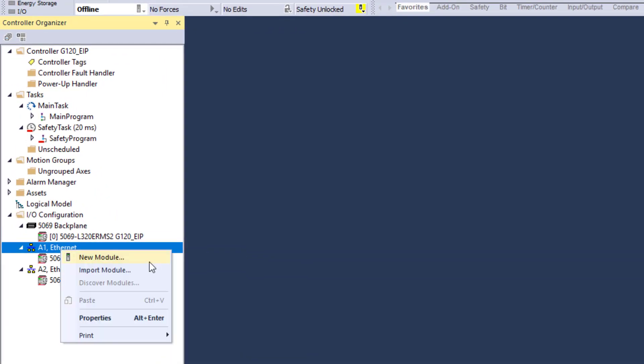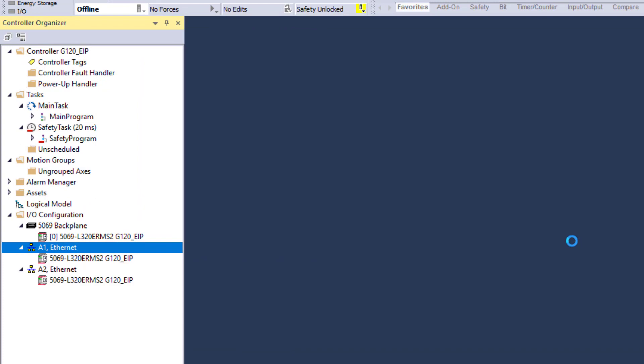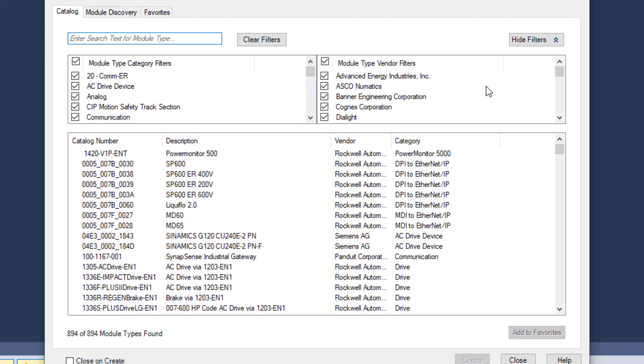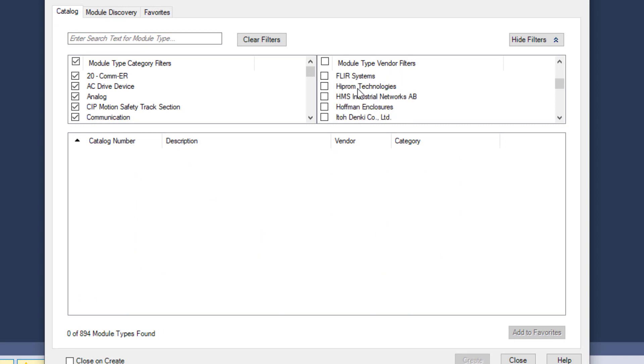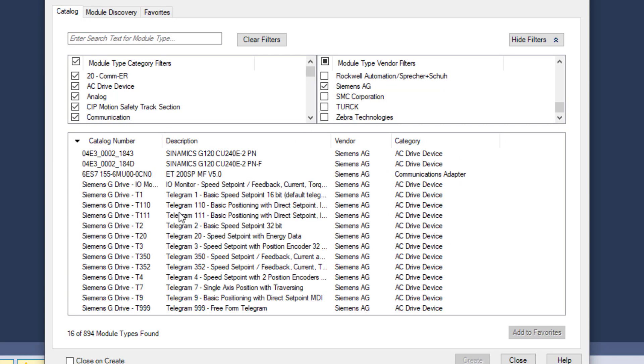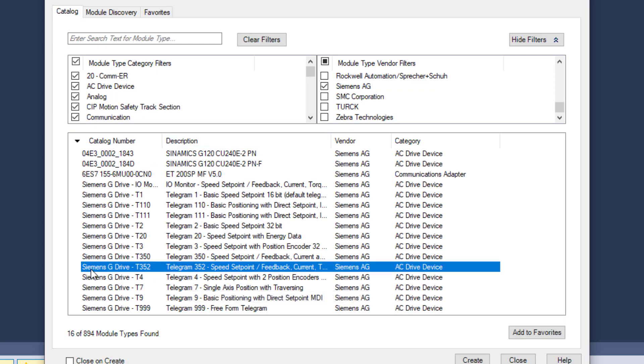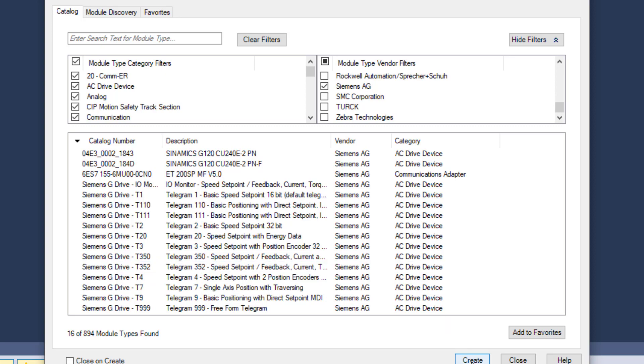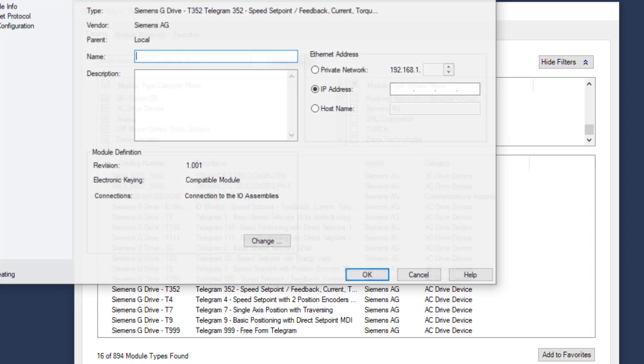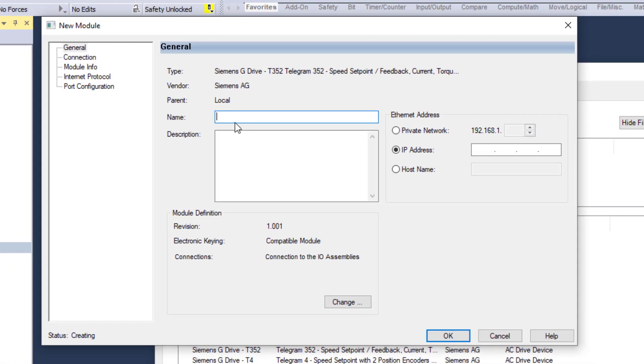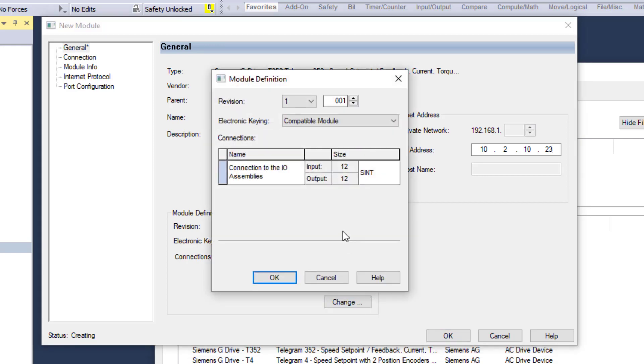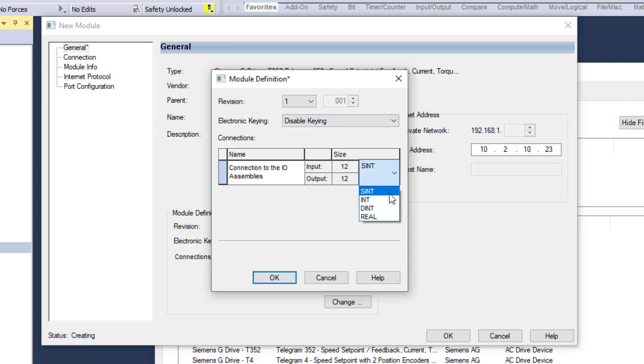Let's go ahead and add the drive. To whatever network you are going to put your drive on. Get rid of all that. We will just scroll down the list. Go to Siemens AG. We are going to scroll down to Telegram 352. We are going to select create. We will just call it drive 1. We are going to put its address in. Address we set on the drive earlier. It is very important that we come in here. And we change the compatible to disable keying. Because we are going to use that on instruction. And it is set up for an integer format of six in six out. So we will change that. We are going to select OK.